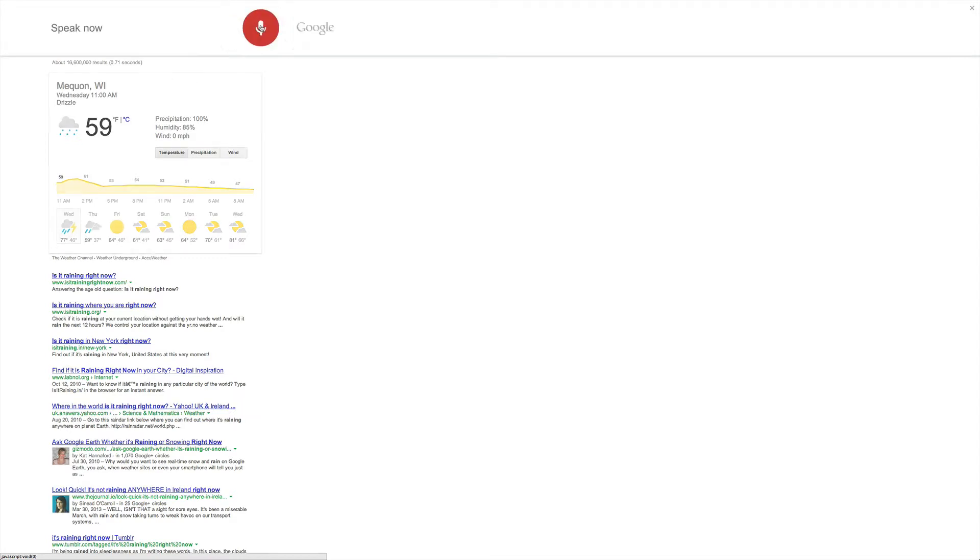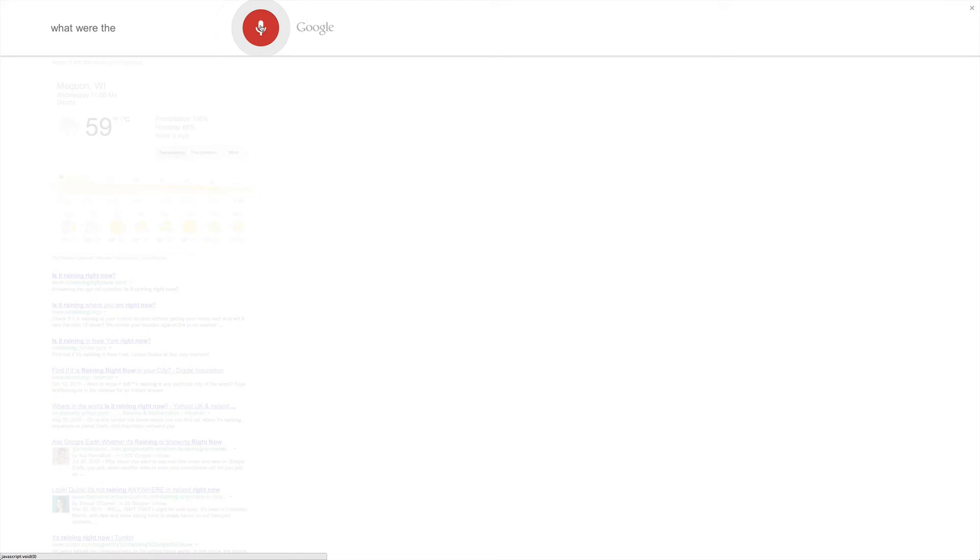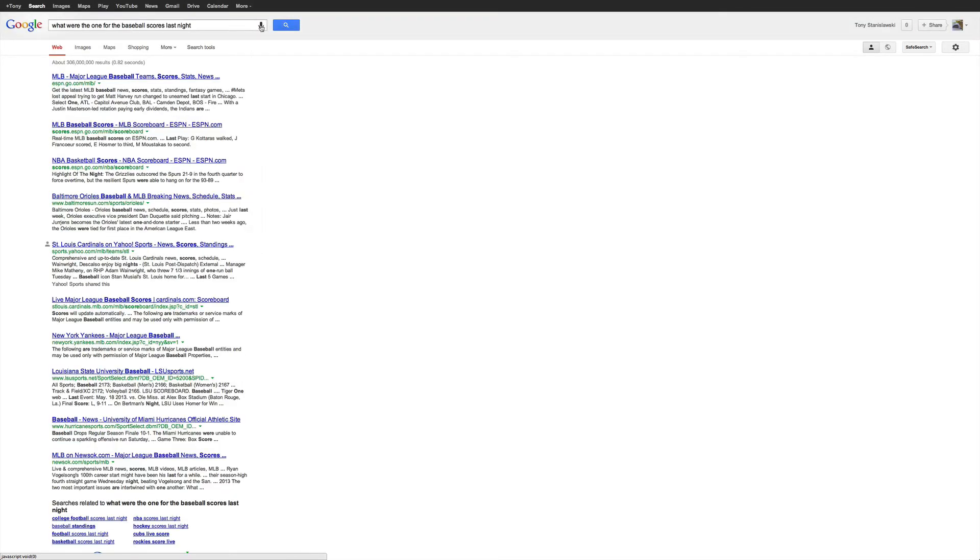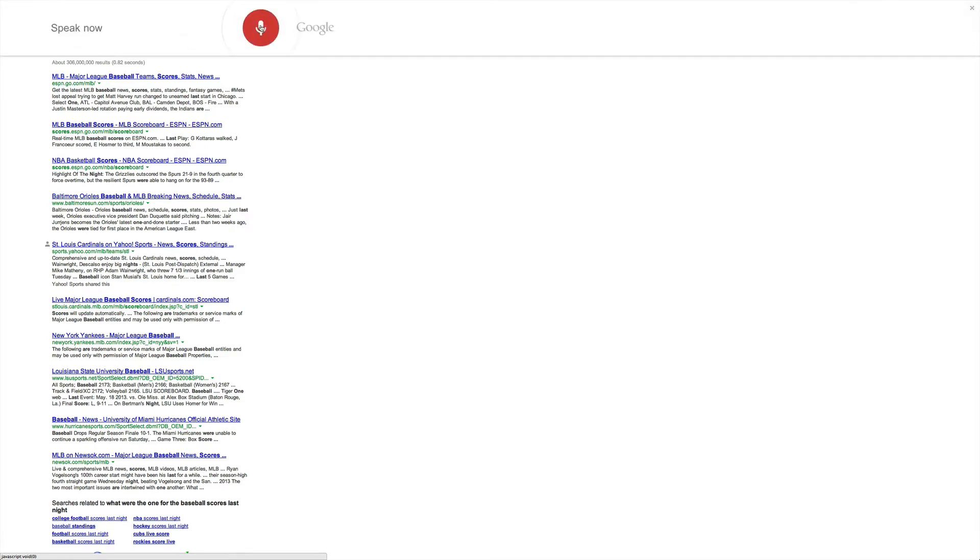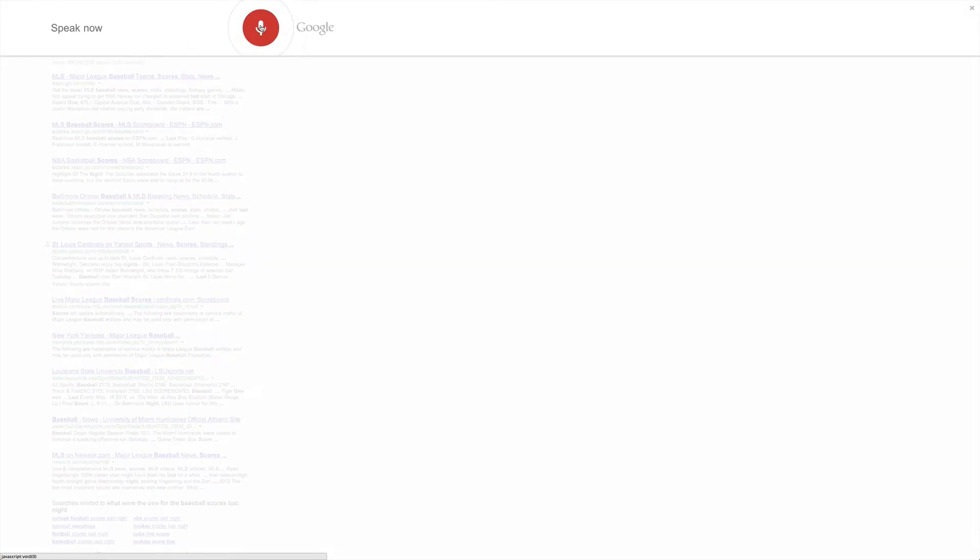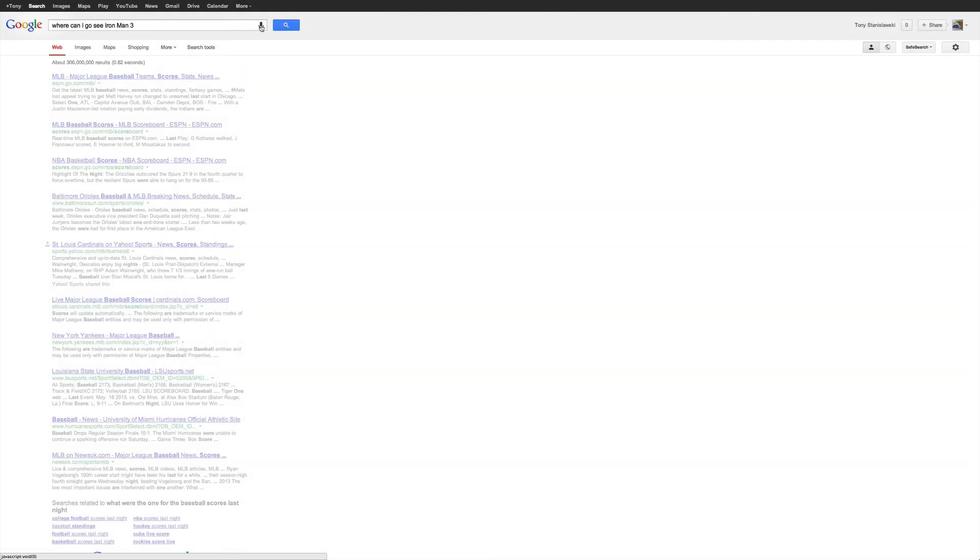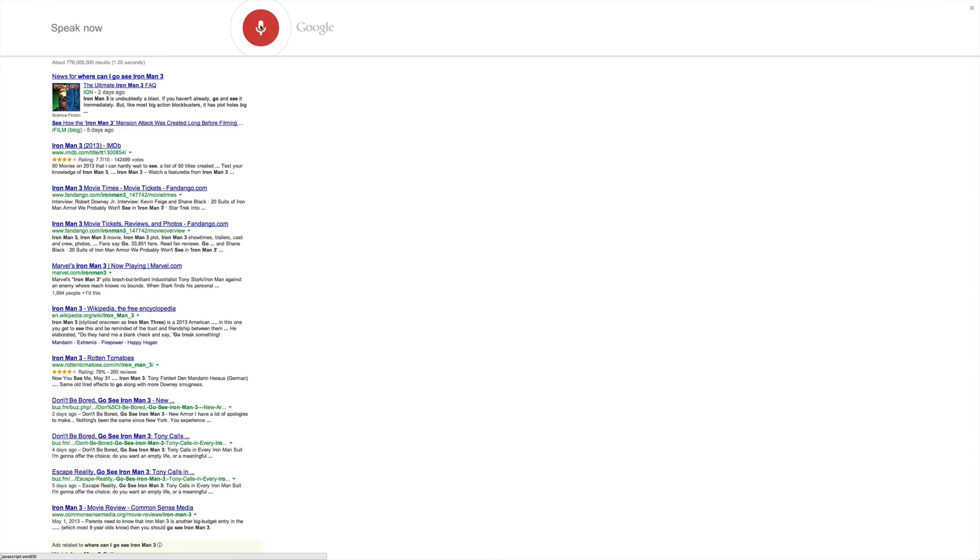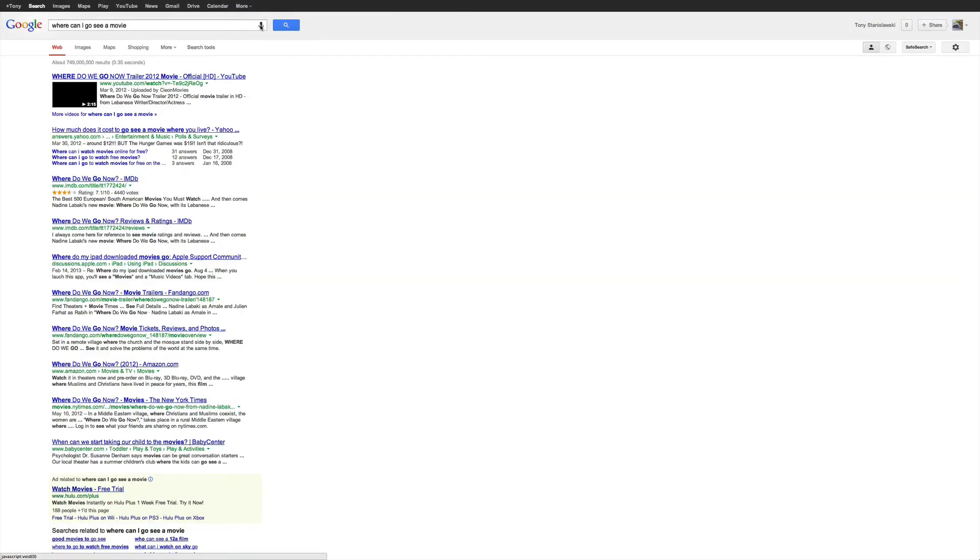What were the baseball scores last night? Okay, that one didn't come up with a card. Where can I go see Iron Man 3? That one also didn't come up with a card either. Where can I go see a movie? No card on that one either.